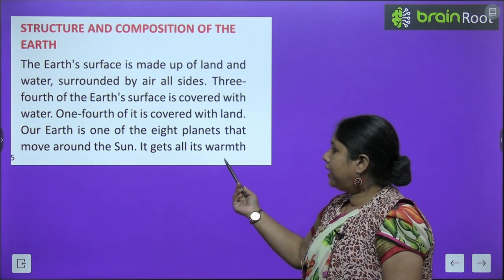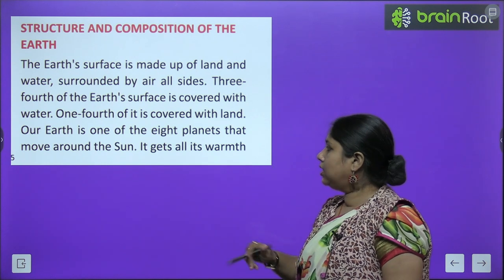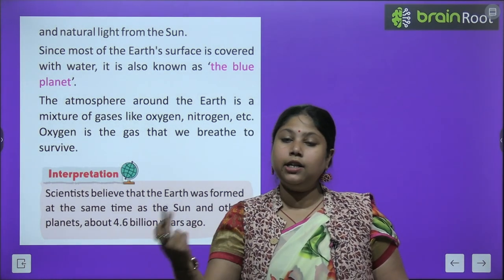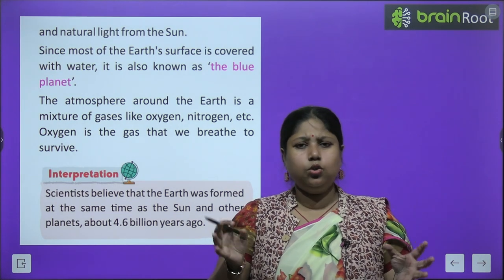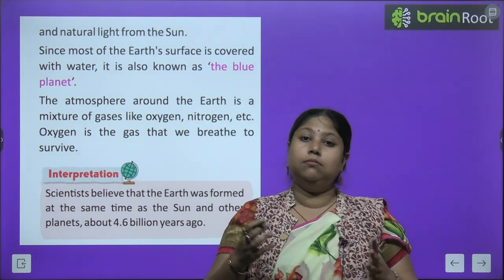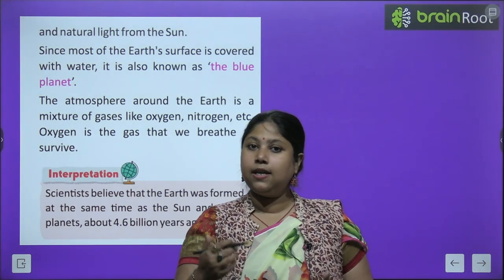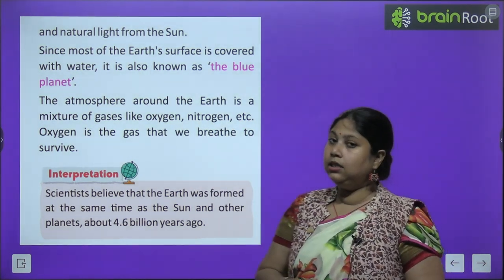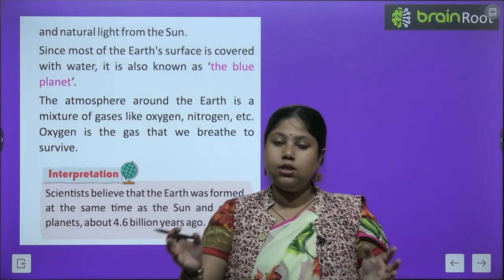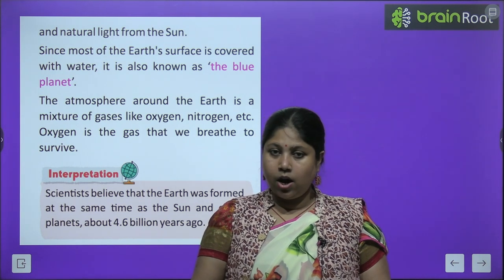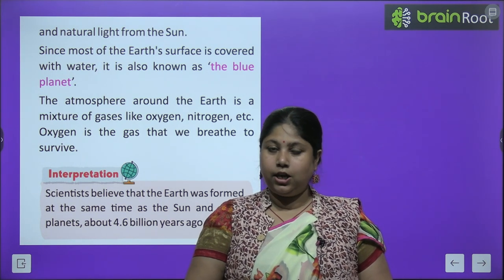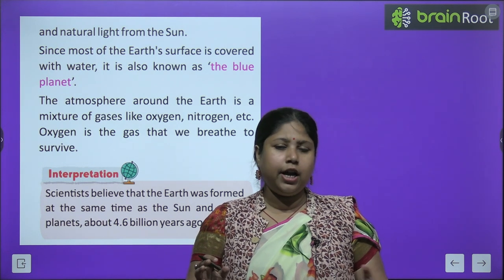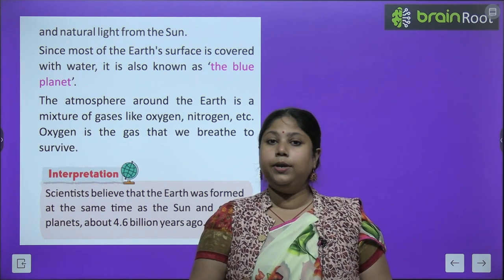Our earth is one of the eight planets that move around the sun. It gets all its warmth and natural light from the sun। Since most of the earth's surface is covered with water, it is also known as the blue planet — पानी का color usually blue होता है, इसलिए earth को blue planet भी बोलते हैं।